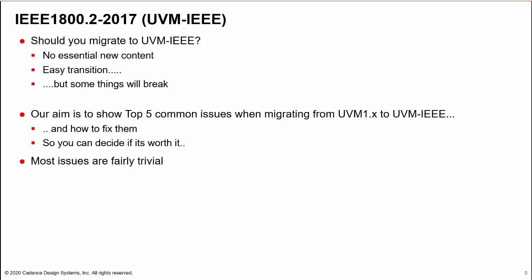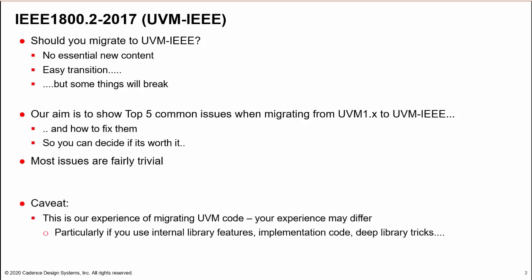As additional encouragement, most of these issues are fairly trivial. Some caveats before we start: this is our experience in migrating code. Your experience may differ, particularly if your UVM environment uses internal library features or deep library tricks.